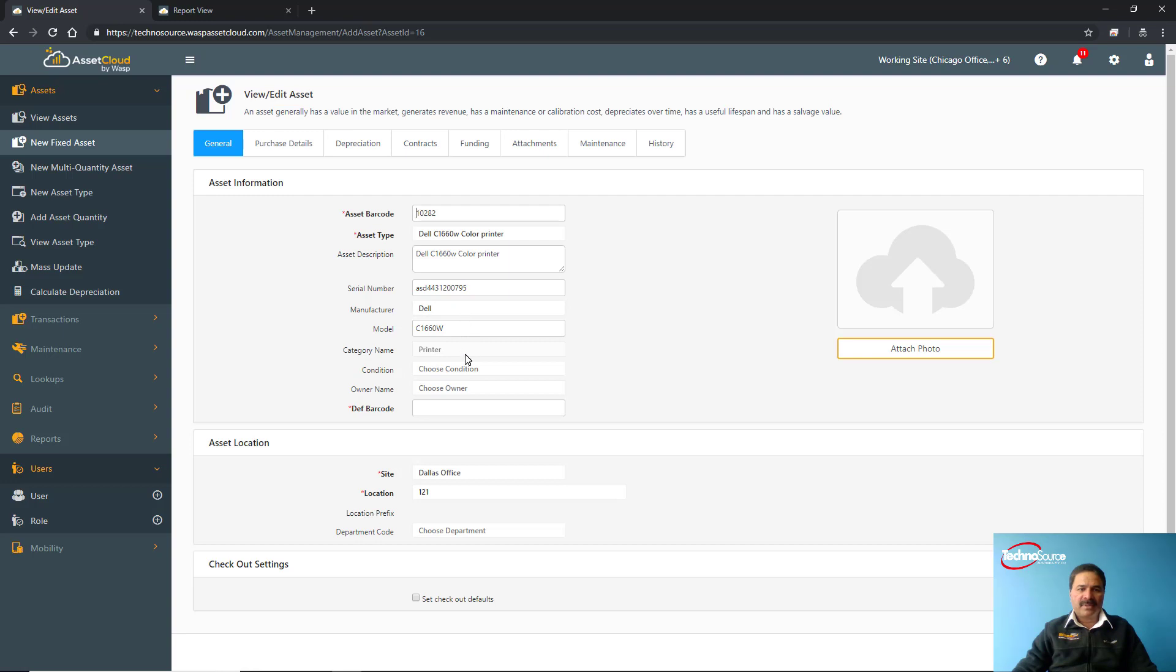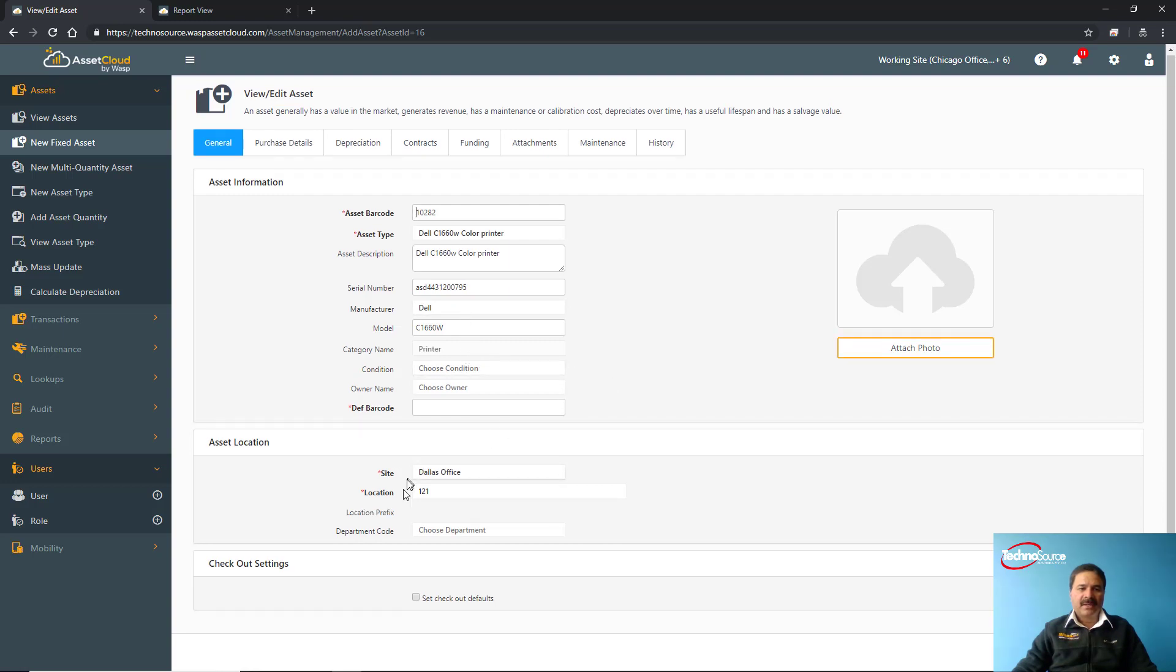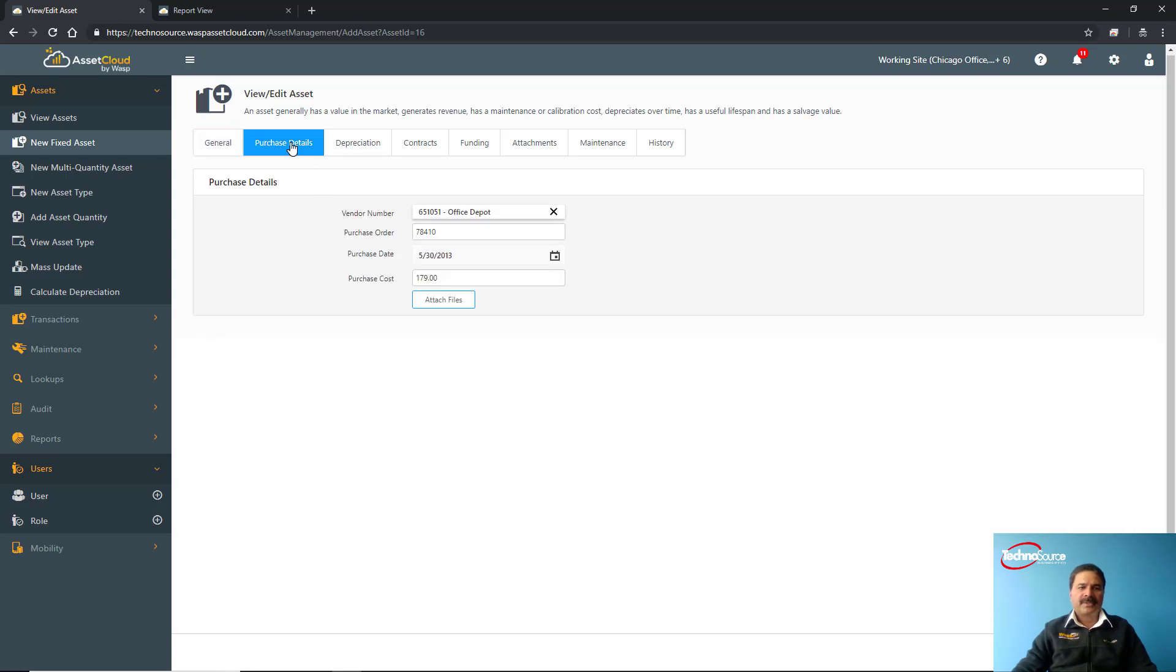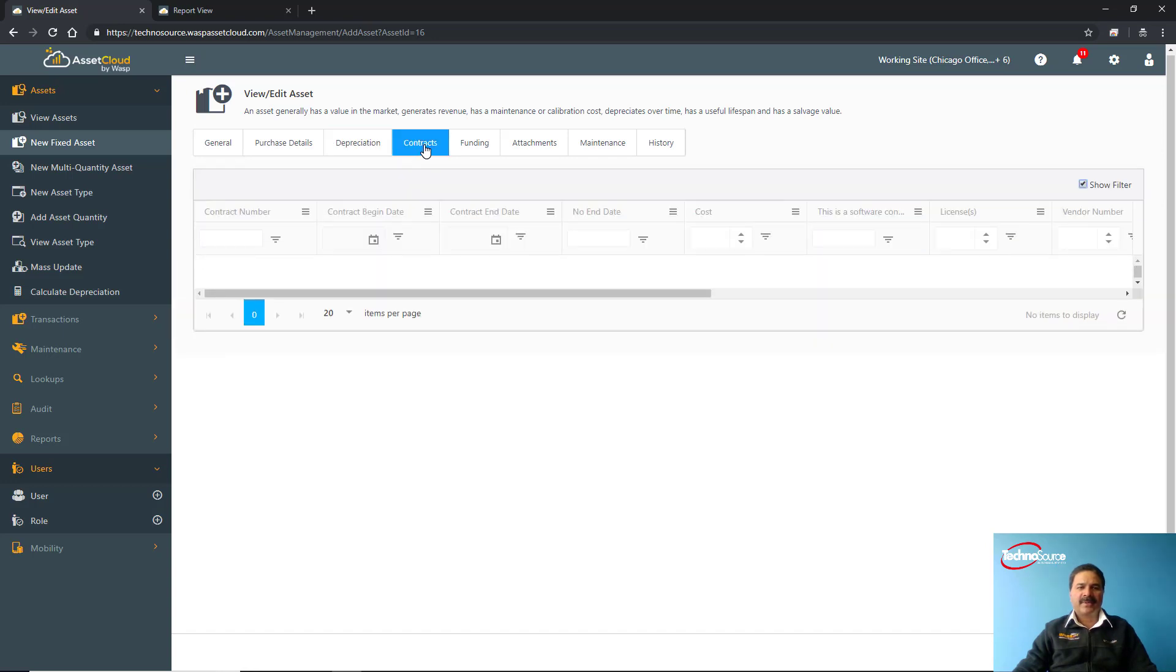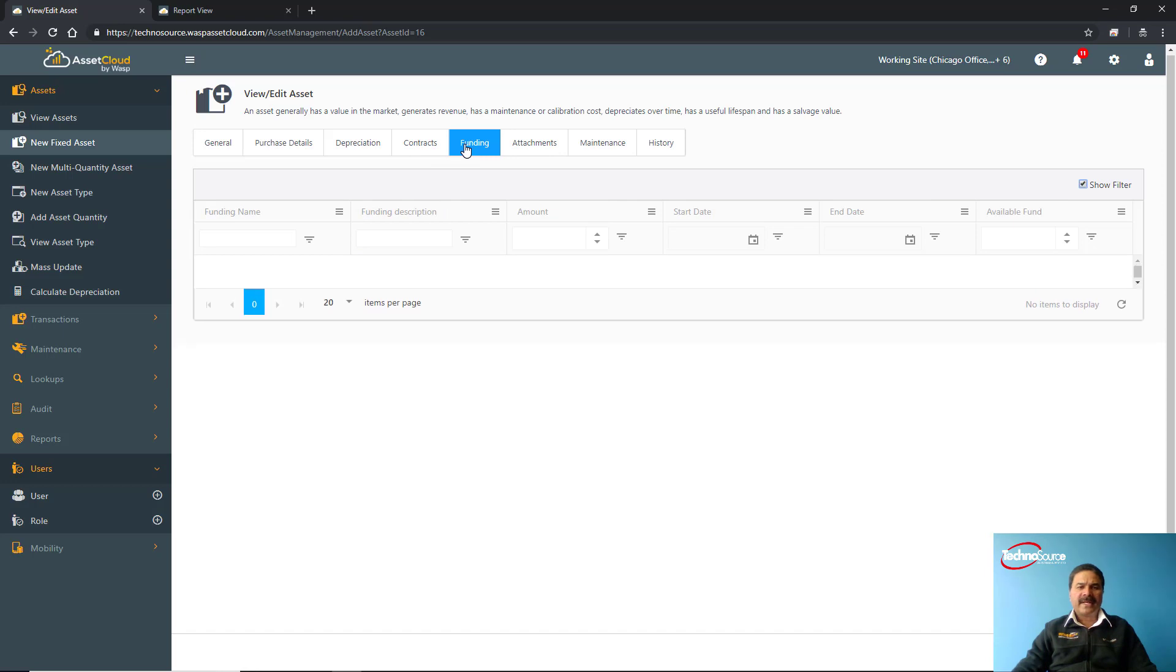You have description, model number, category name, and its condition can be set. You can define what site and location this asset belongs to. You can also set some check-out details by default. In the purchase section you can define what was the purchase order, when was this purchased, or what was the cost. From the depreciation tab you can set up depreciation for that particular asset or asset type. As I mentioned earlier, you can set up contracts and link them with that particular asset. One good example would be a vehicle lease agreement or a maintenance contract with any asset.